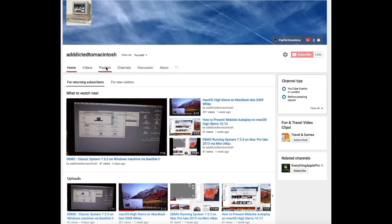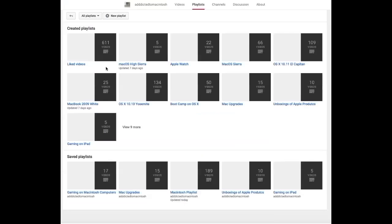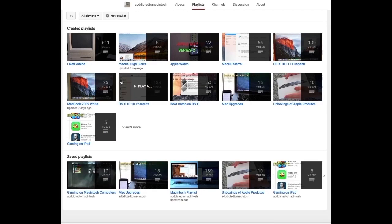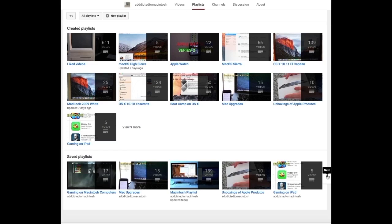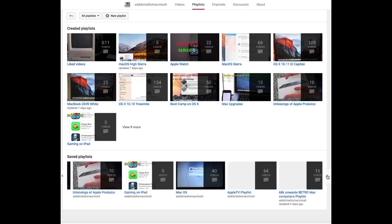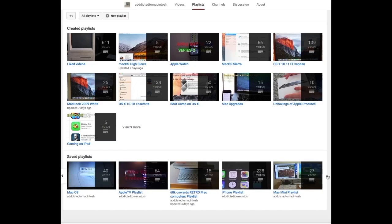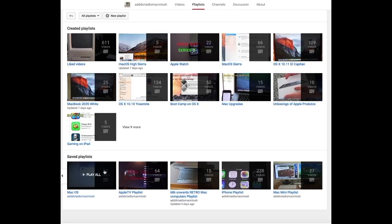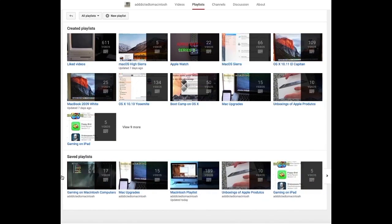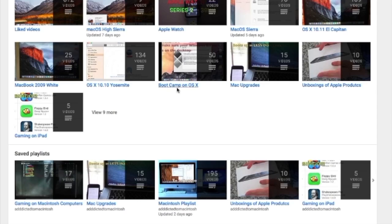If you would like to see more videos related to Macintosh computers or Apple products in general, please go to my channel, Addicted to Macintosh, and look at the playlists. There are many videos on many different Apple products, including macOS High Sierra.